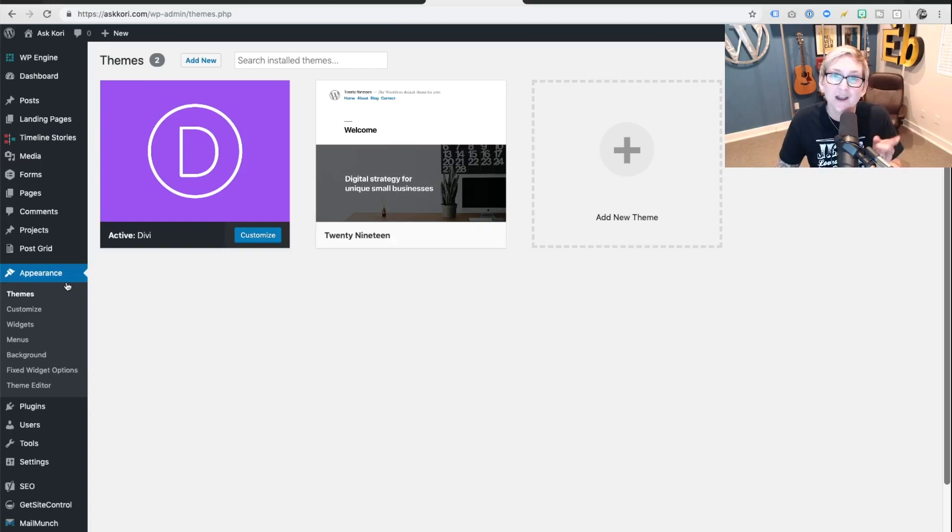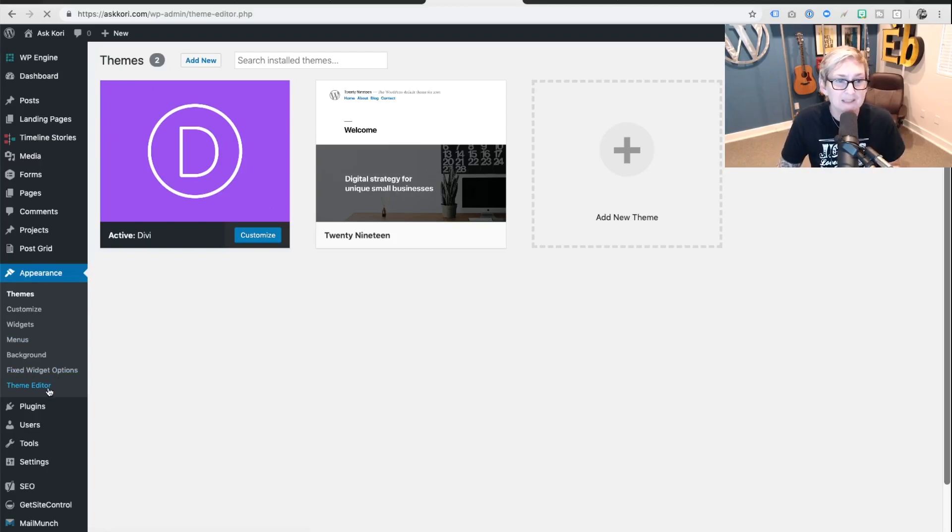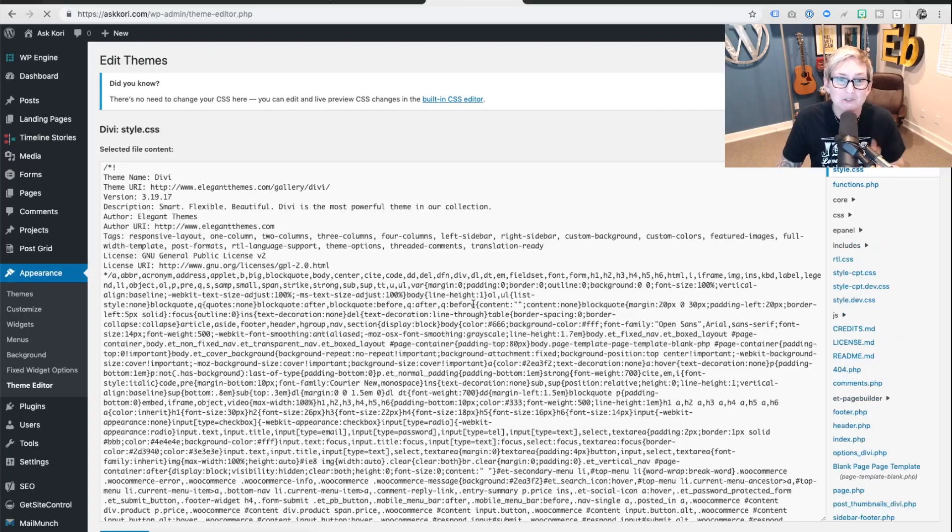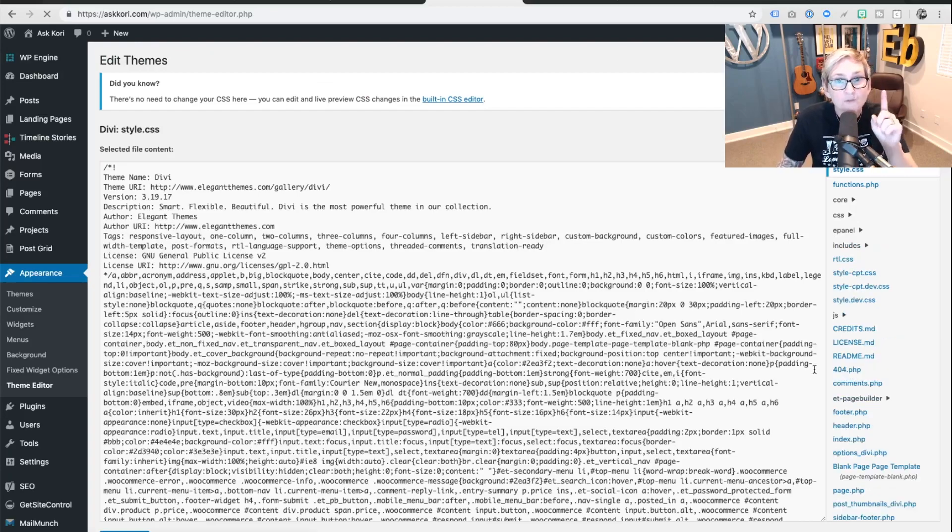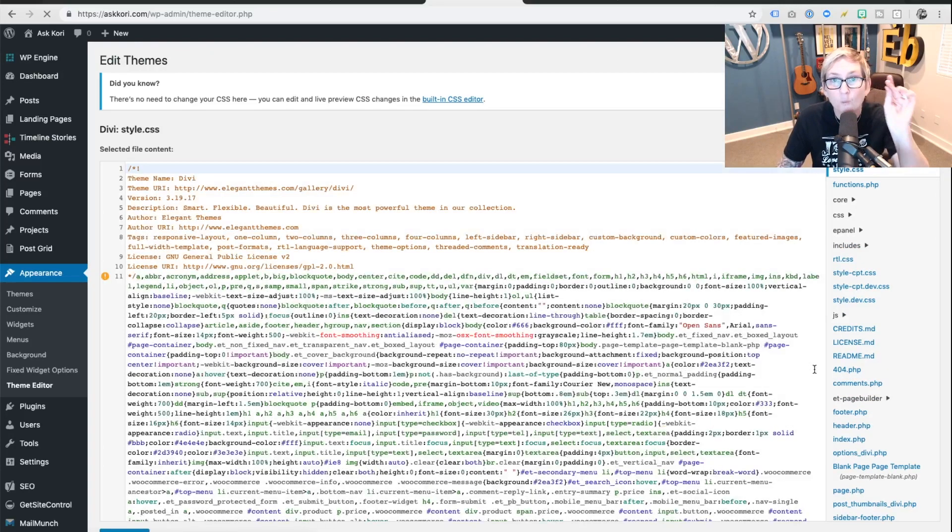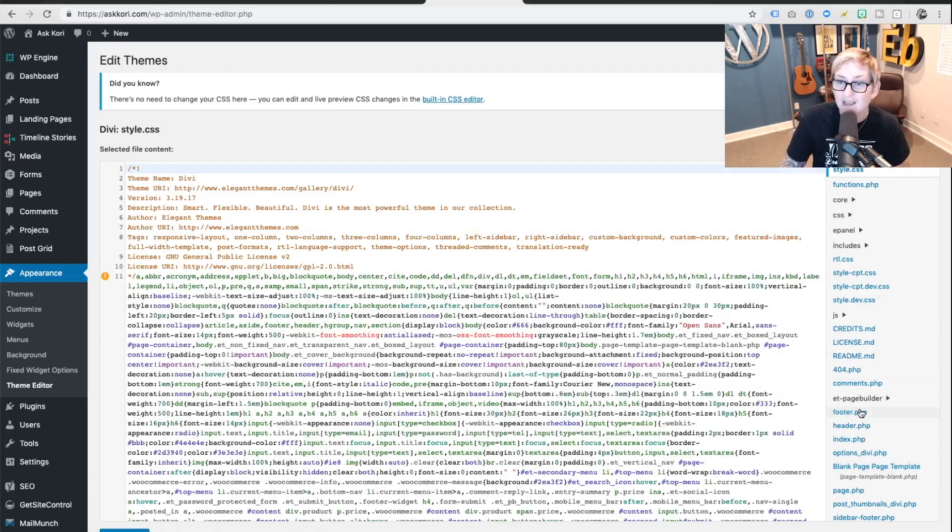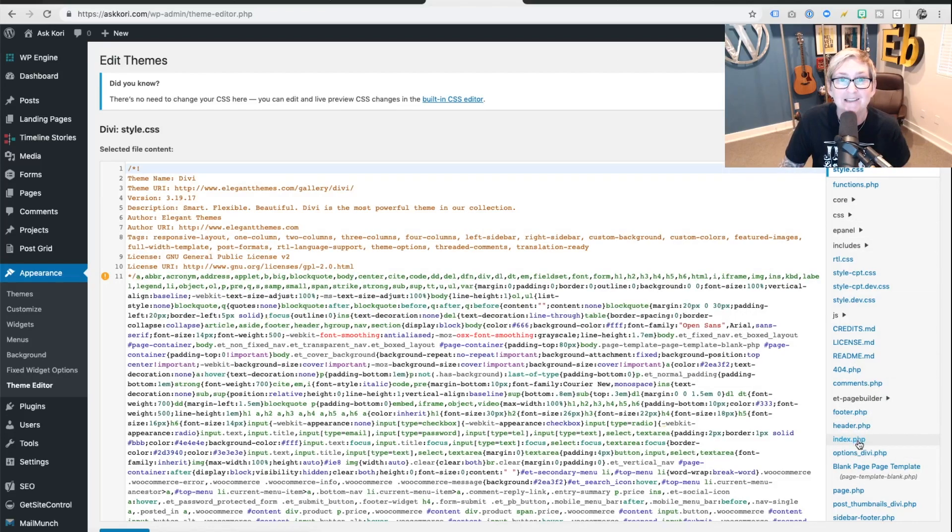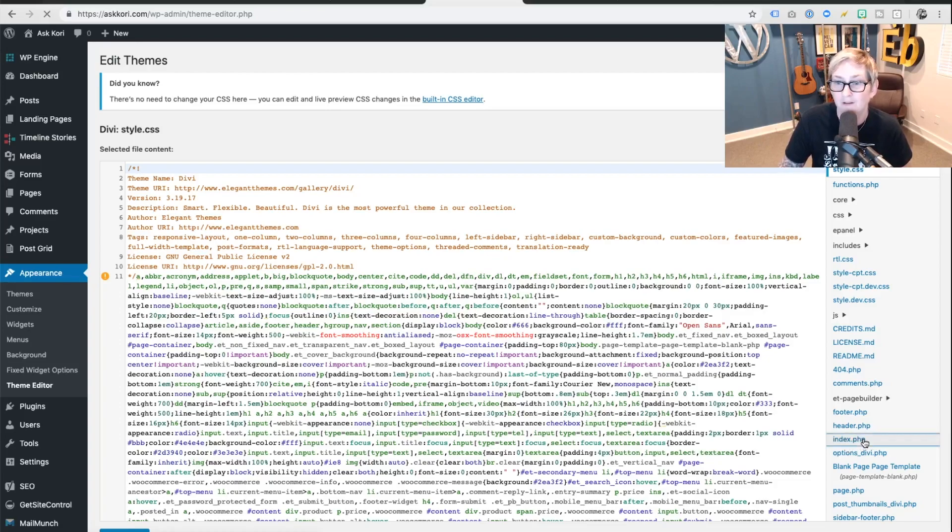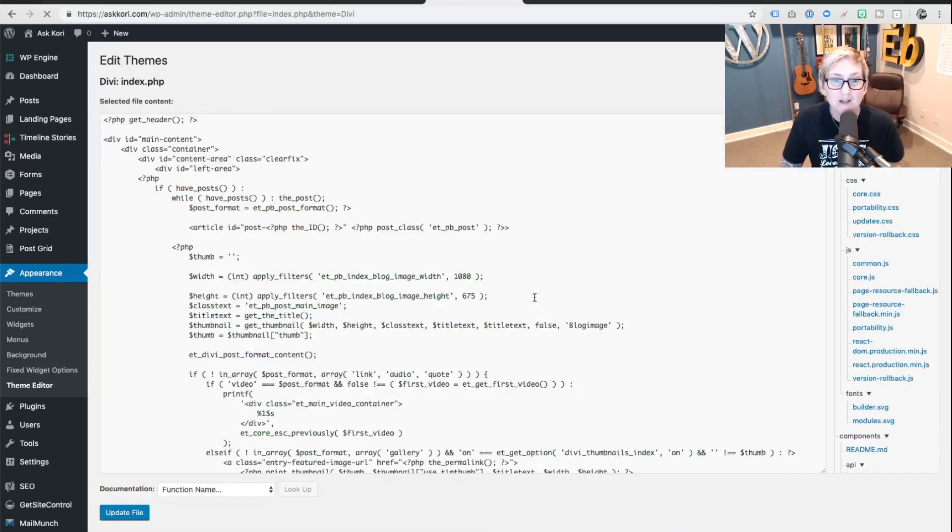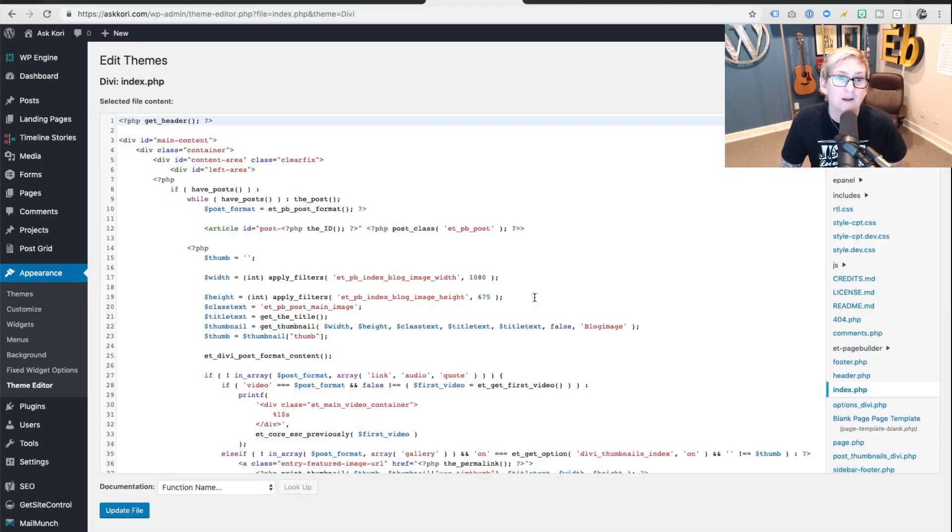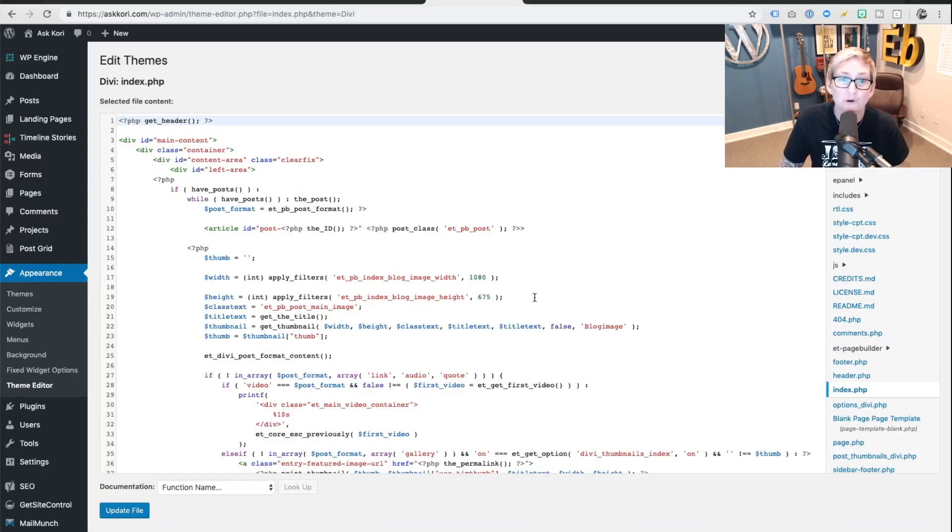Over here under appearance, you're gonna click on theme editor. Jumping into this area, thankfully you have a backup in place. Don't get intimidated because we really are just gonna go change one file, one word. Over here on the right side, I want you to do a search for index.php. Click on that. That's gonna open up one of the main files of your WordPress website.